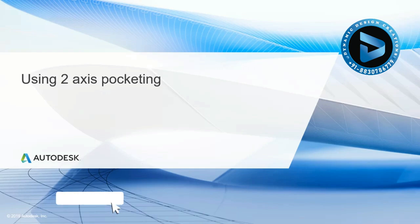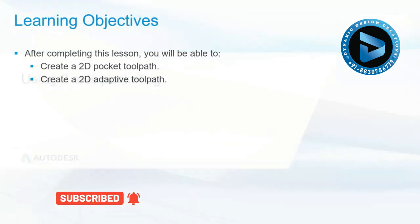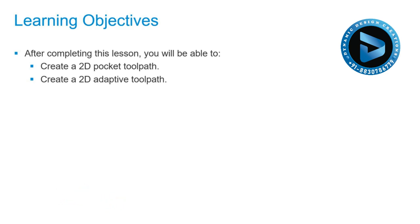In this lesson we'll use two axis pocketing. After completing this lesson you'll be able to create a 2D pocket toolpath and create a 2D adaptive toolpath.